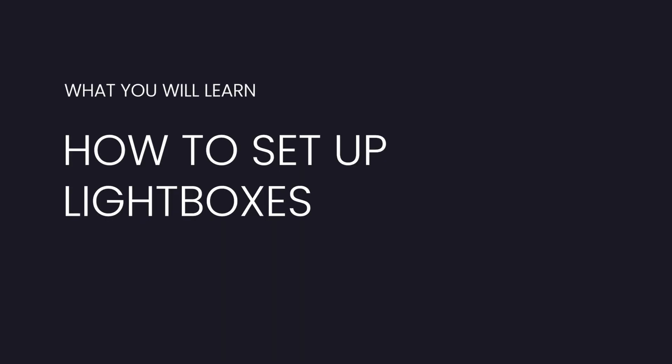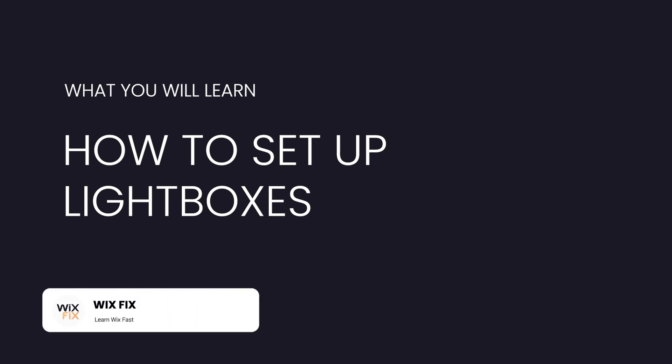Hey everyone, welcome back to Wix Fix. I hope you're having a fantastic day. In today's video I'm going to be teaching you about lightboxes inside the classic editor. If you don't know what lightboxes are, they're basically pop-ups. They can either pop up on their own or they can be triggered, and in today's video I'm going to show you how you can set them up.